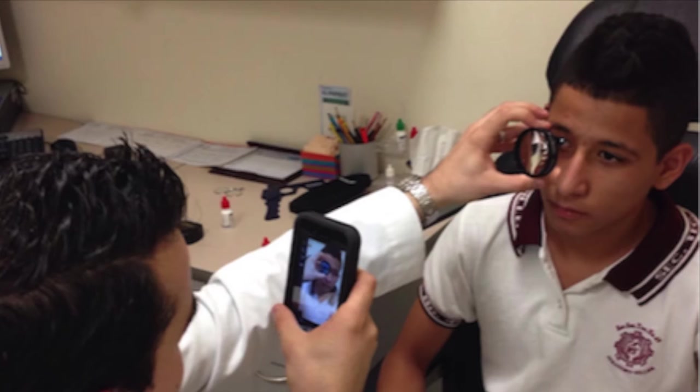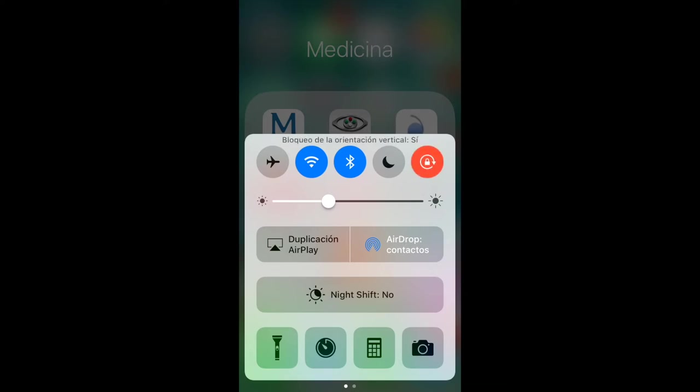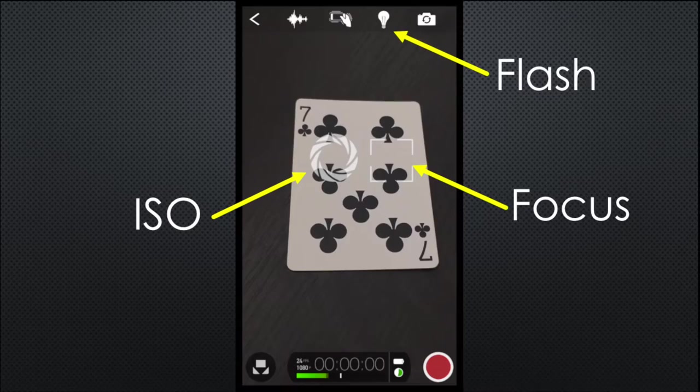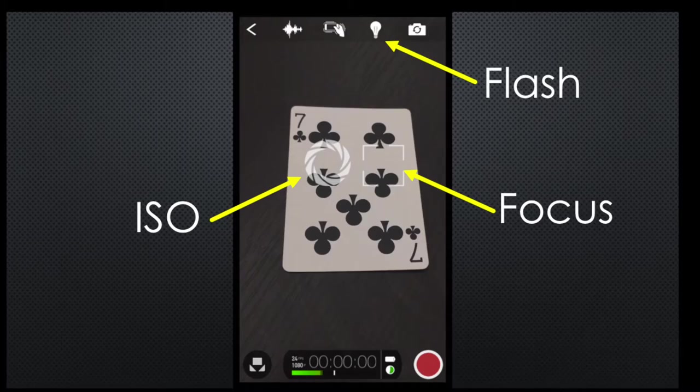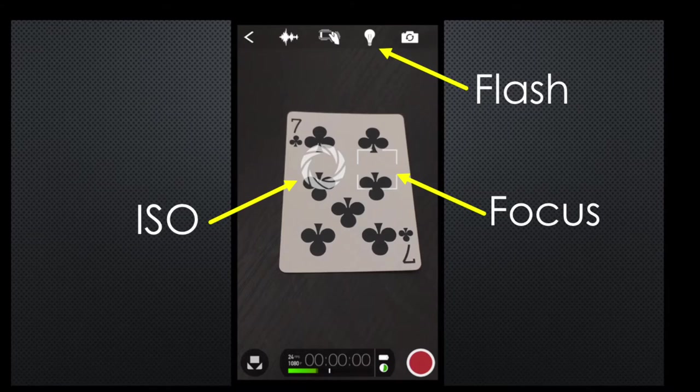For the correct performance of the Filmic Pro application, block the rotation of the iPhone screen before opening it. This application will let you adjust the flash, the ISO, and the focus. This can be done in automatic or manual mode — I prefer the manual mode.